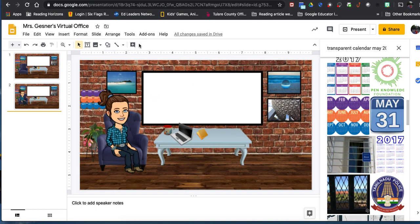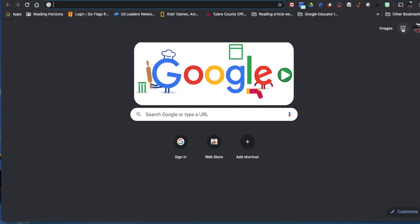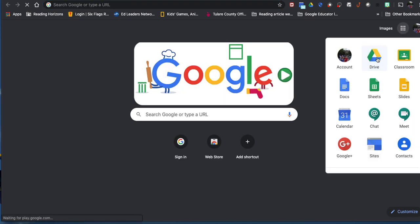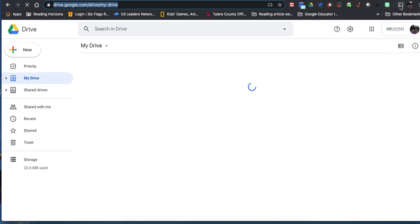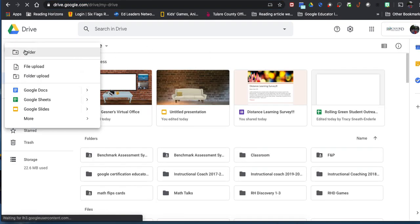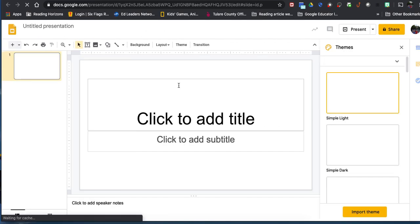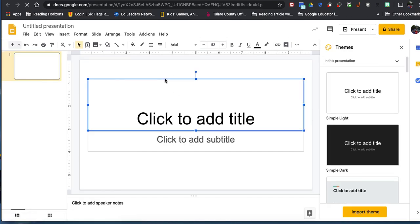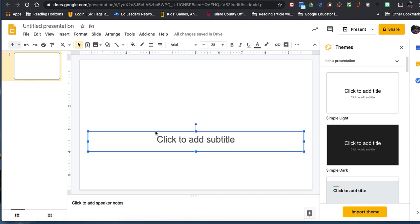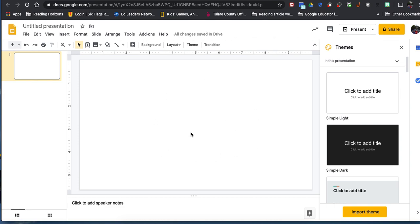First, we're going to open up a new tab and go into Google Drive or Slides. I'm going to hit Google Slides and let it come up. I don't need any of these text boxes, so I'm going to click and delete. I click until I get the plus sign, then I delete, and now I have a blank slate.